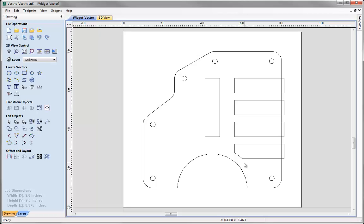In this tutorial we are going to demonstrate the merging toolpaths feature of the software. This will allow any toolpaths using the same tool to be combined and optimised in a number of different ways into one efficient toolpath which can then be run on your machine.